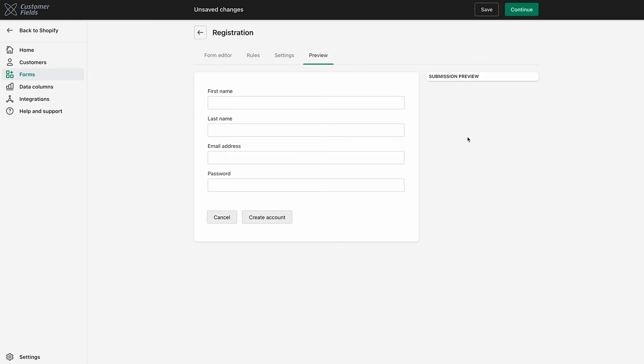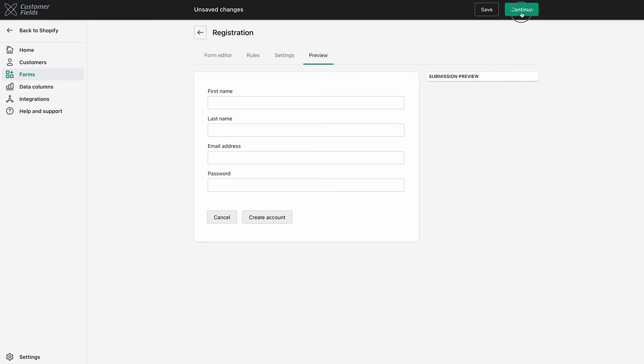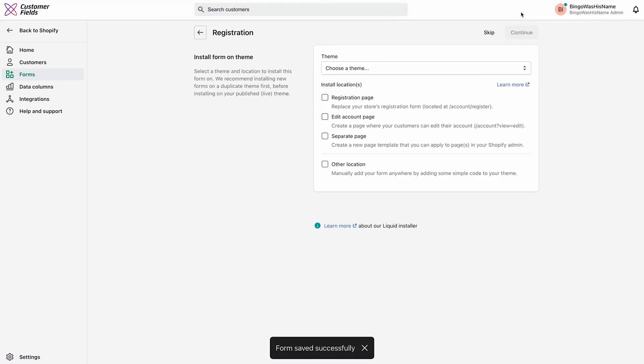After you've set up this new form, you will see another tab that says Installation. This is where you can pick which theme to install the form on and where you'd like to place it on your store. For this new form, we can click Continue and it will take us to the Installation page.